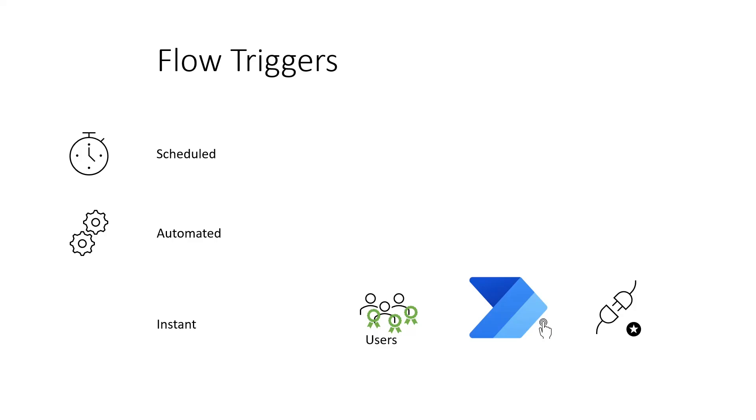Instant flows require a Power Automate per user license for each user that triggers the flow. In such cases, instead of licensing each user, it's sometimes easier and more cost effective to license the flow with a Power Automate per flow license.